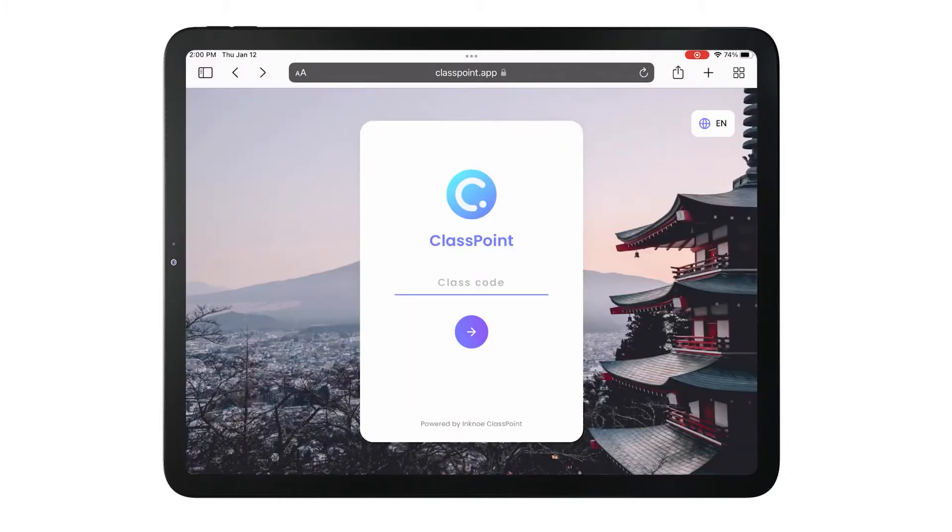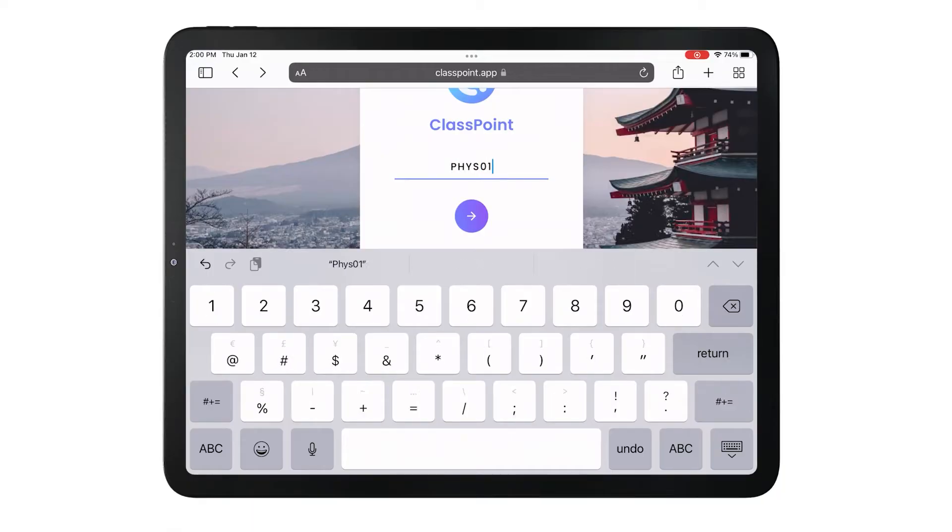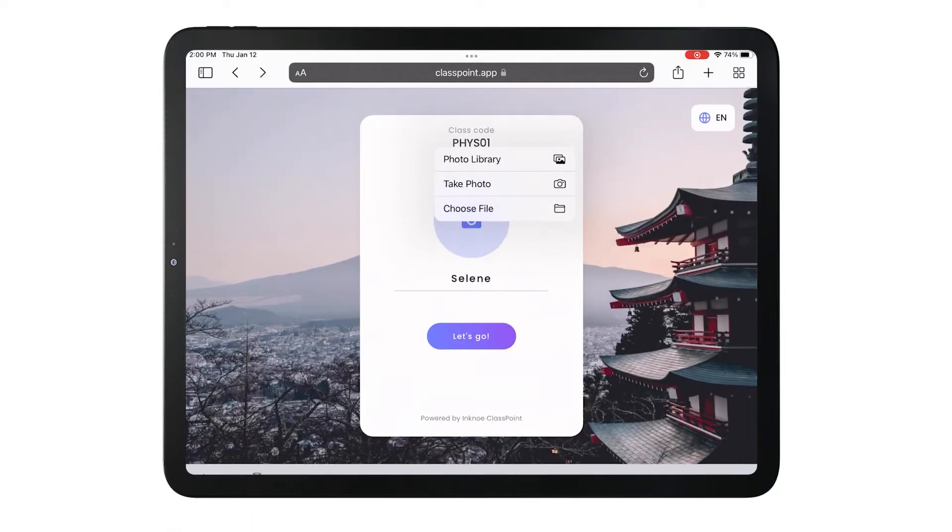Here, they will be able to change their language, enter the class code, their name, and a profile image.